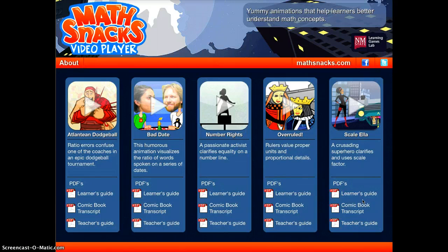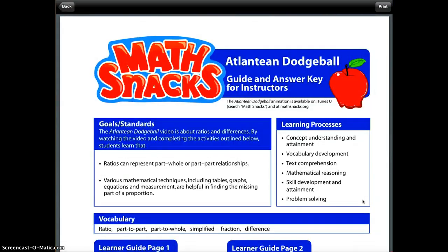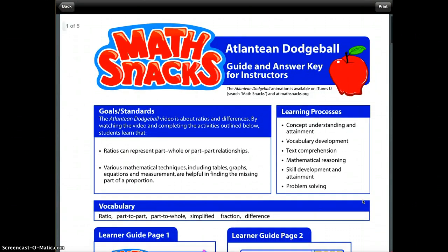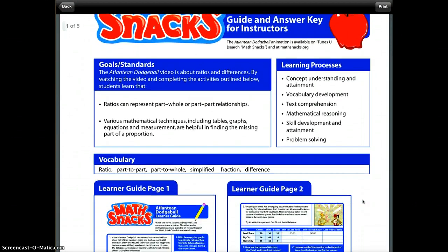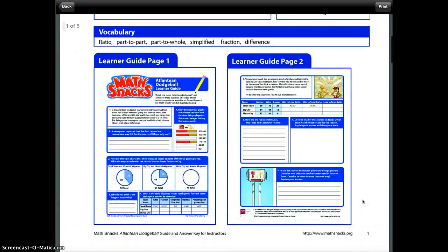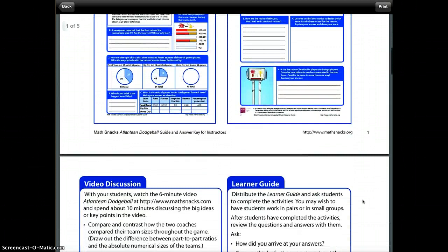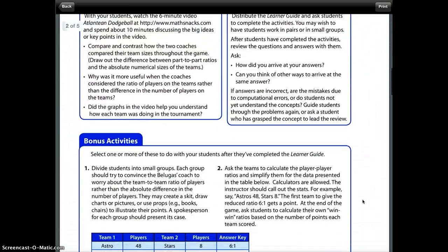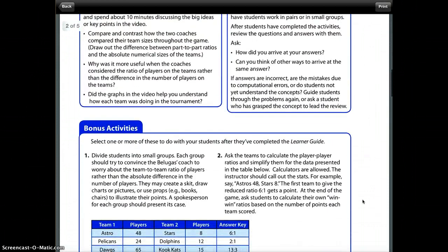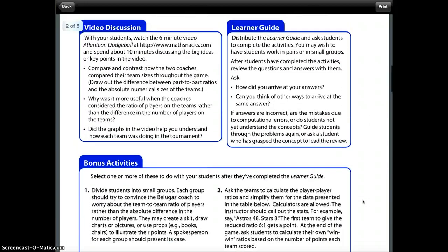The other nice thing about this app is it has a nice resource available in the form of PDFs. It has a teacher's guide — if I tap on that, it actually has all the answer key and everything that you'll need to teach the lesson. You can also see bonus activities.